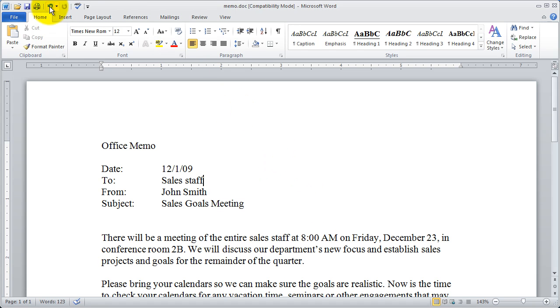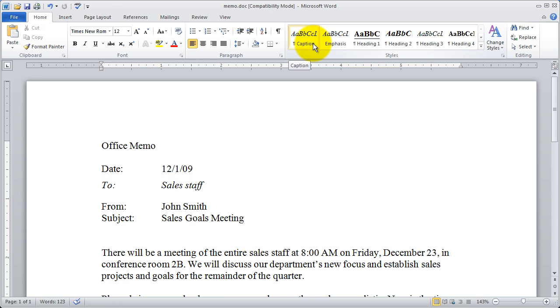So that's just a quick way to get to the commands you most frequently use. In the next video we're going to look at this ribbon here and we're going to see how to customize that.